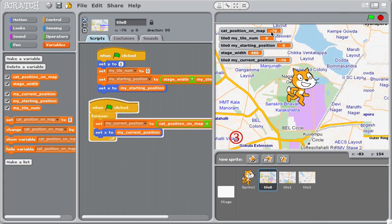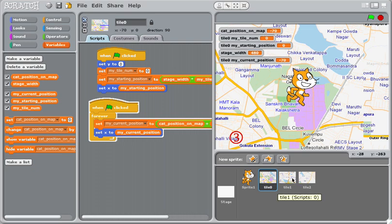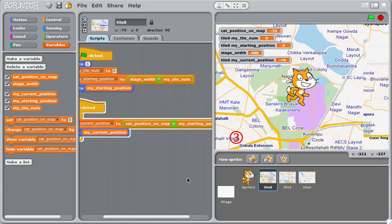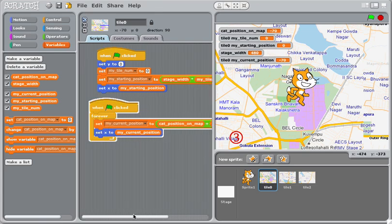We figured out that it's the stage width times my tile. So we can use my starting position again and use that in this calculation here. The way it should look is it's not just the cat position on the map. It's the cat position on the map plus my starting position. Okay. This should work exactly the same. It does. My current position is still the same as cat position. But for tile one, it'll be different because the starting position part is different for tile one. Calculate it differently. That's it. That should actually work out fine.